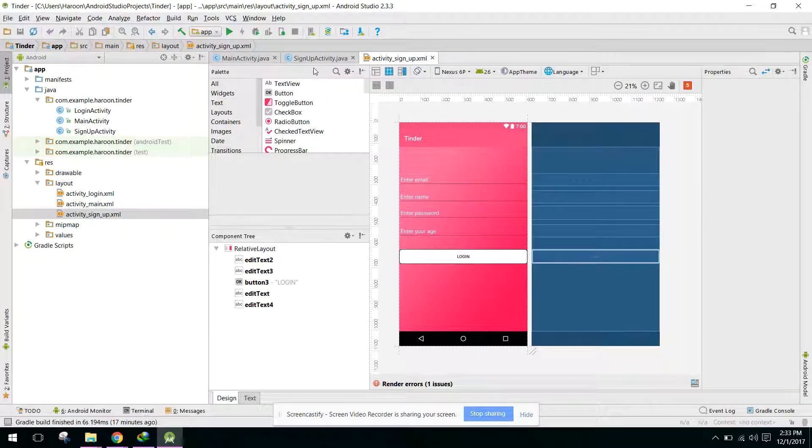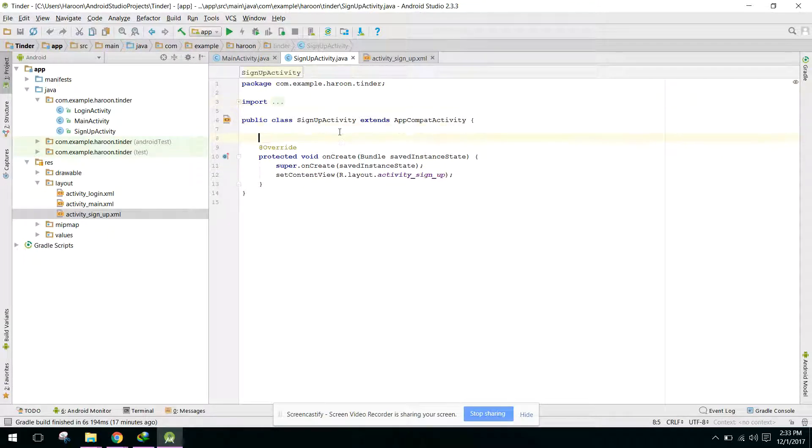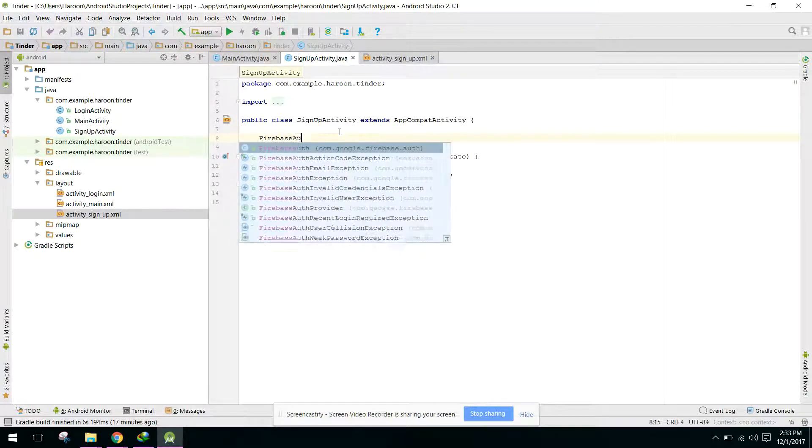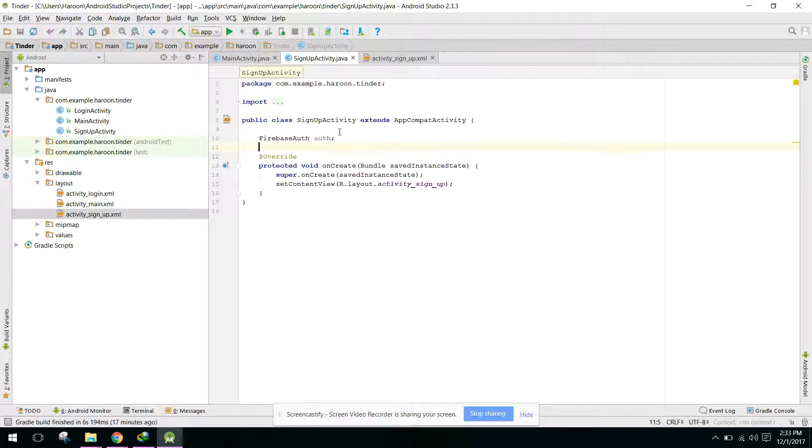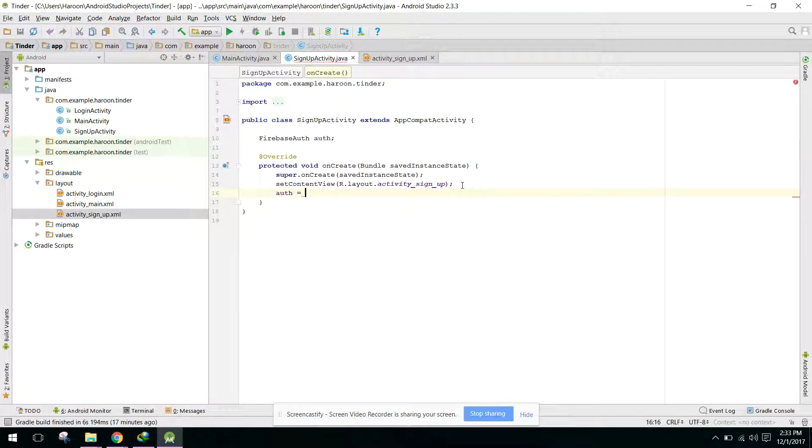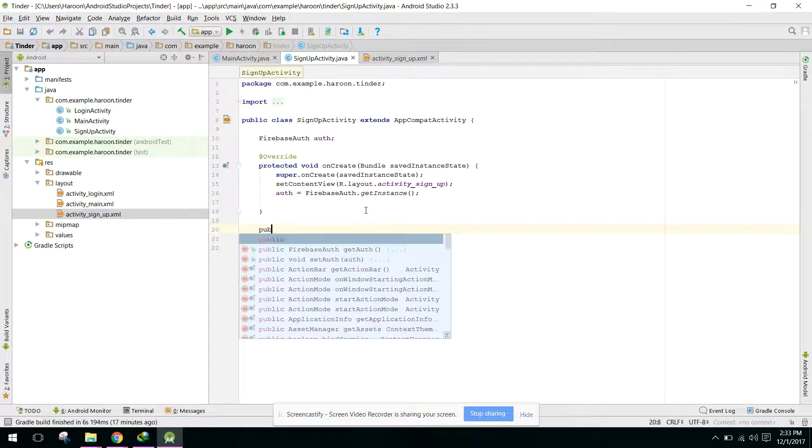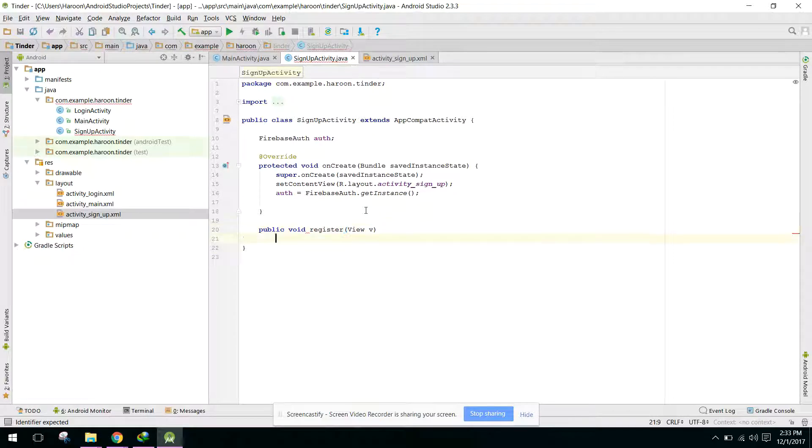So first of all, here we need to identify FirebaseAuth similarly, and we can say FirebaseAuth.getInstance. And in our public void we need a method to register the user.